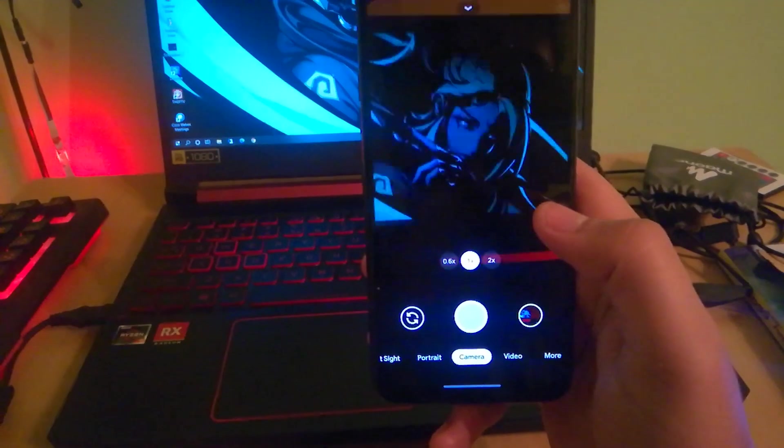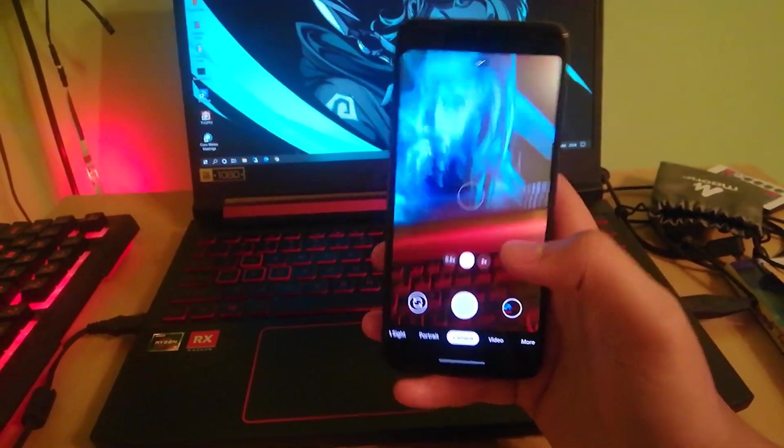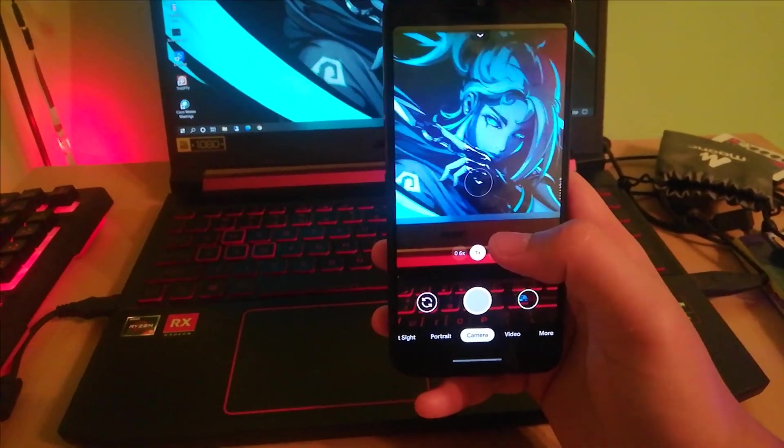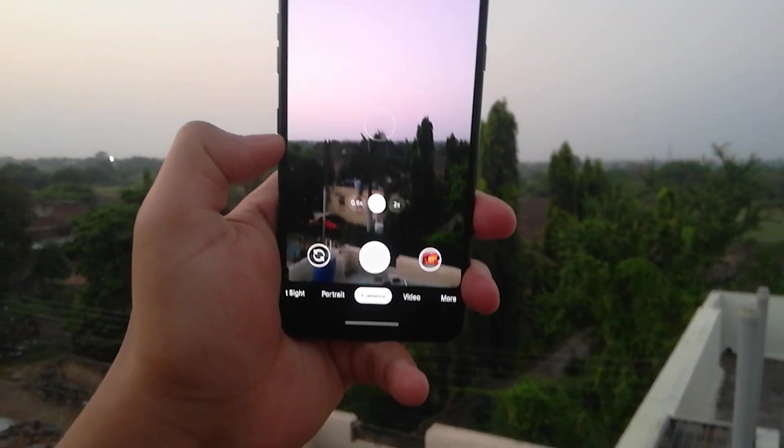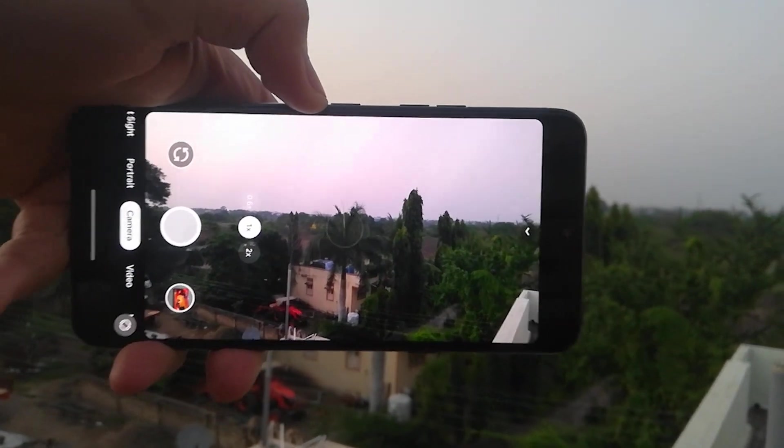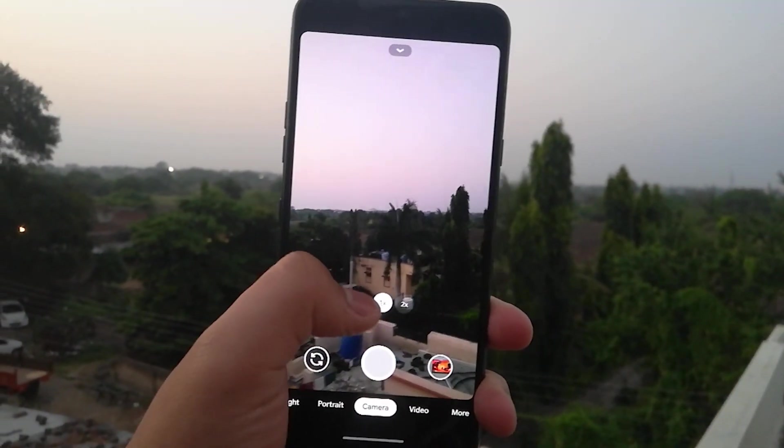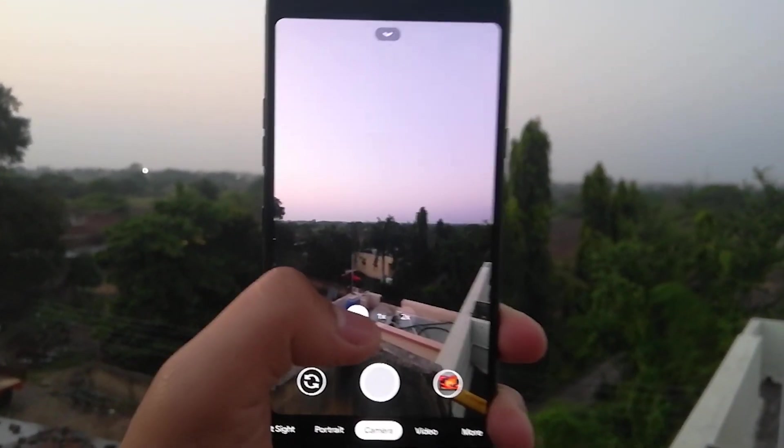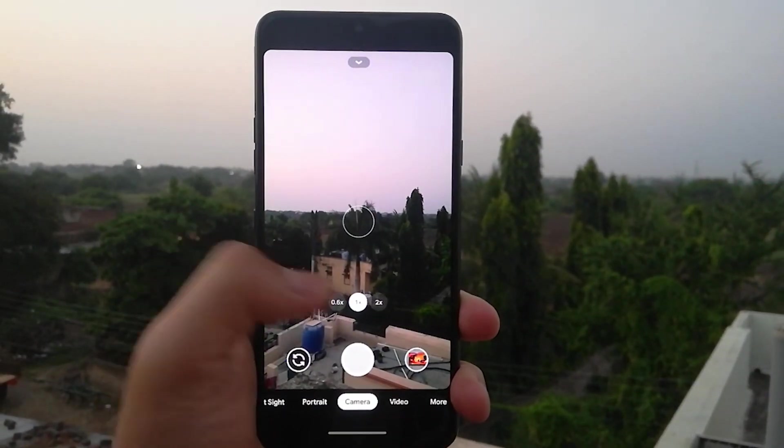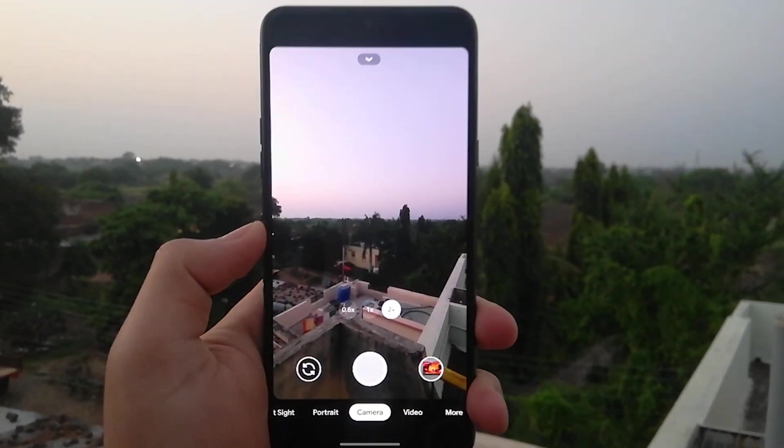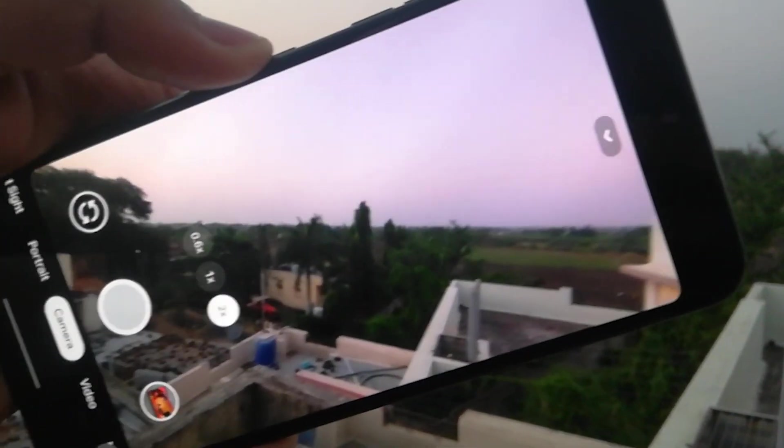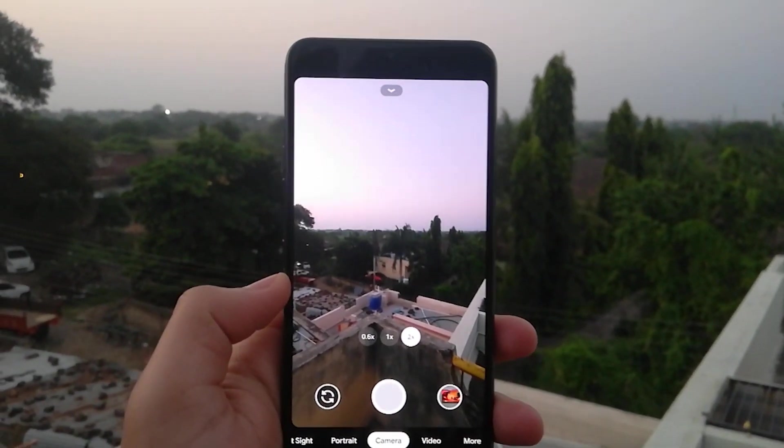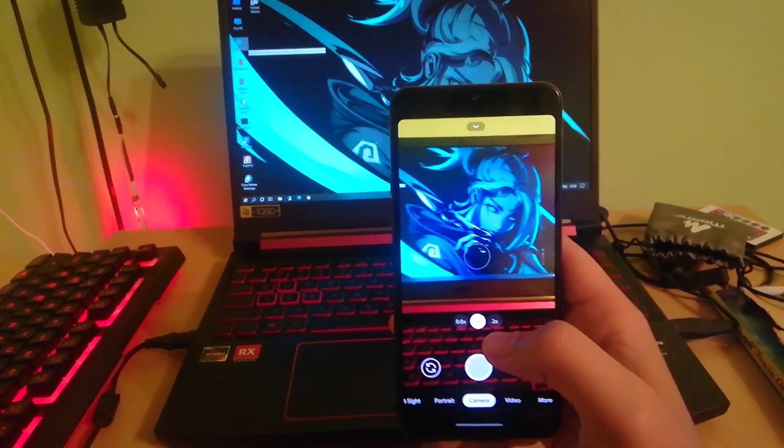so this Google Camera supports the ultra wide camera like 0.6x and 2x. You can adjust according to that. Let's say I put 0.6x, it will look like this. If I put 2x, it will look like this, and for 1x, it will look like this. You can adjust according to your preferences.